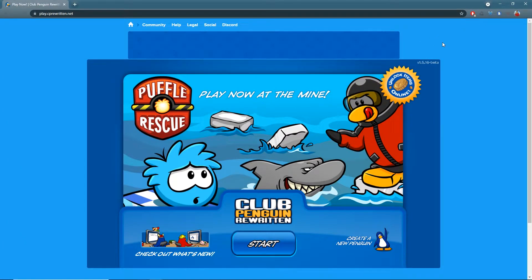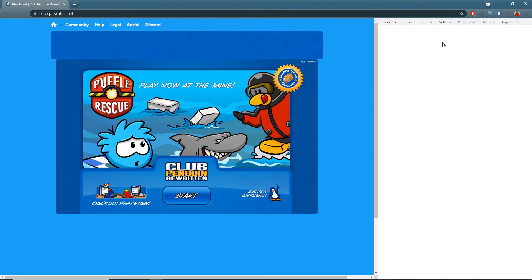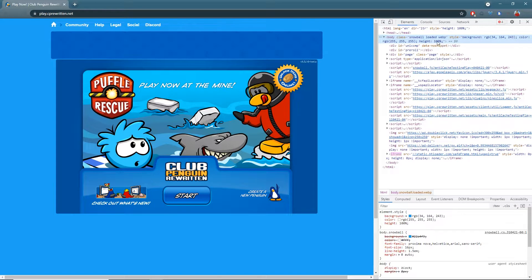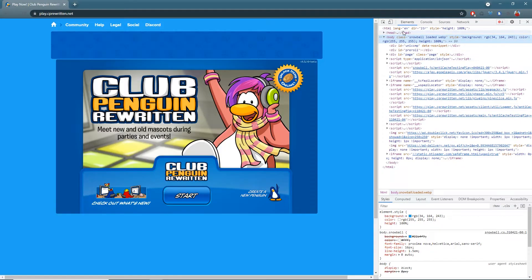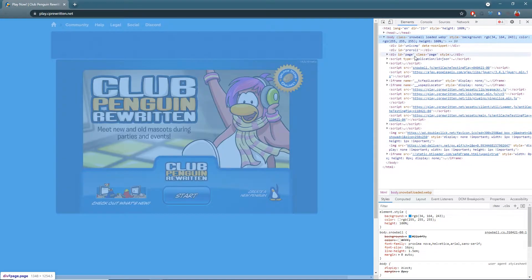First of all, you're going to want to press F12 on your keyboard if you're using Chrome. If you're using Firefox, I don't know how, but you're going to want to get into your inspect element tool.